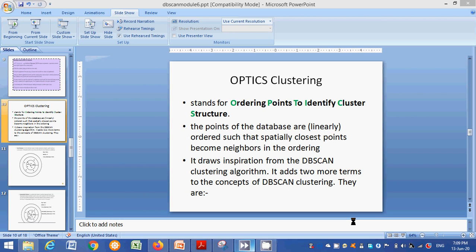The points of the database are ordered such that the spatially closest points become neighbors in the ordering. We can see the difference between DBSCAN and OPTICS clustering. OPTICS is actually an inspiration from DBSCAN — it is essentially an ordering extension of DBSCAN. This is why we are introducing two concepts here.